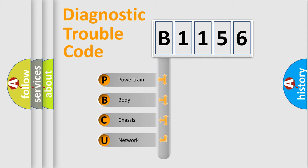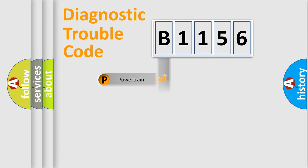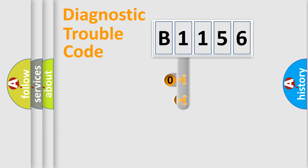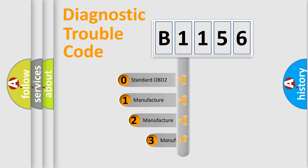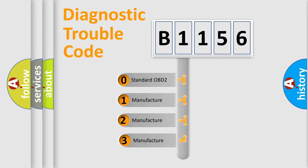We divide the electric system of automobile into four basic units: Powertrain, body, chassis, and network. This distribution is defined in the first character code.